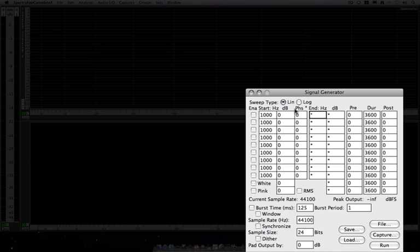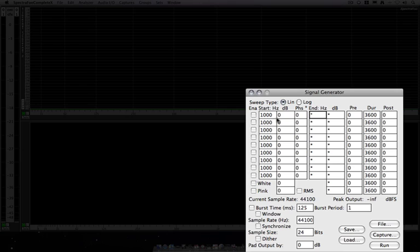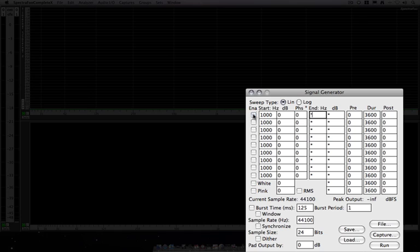The signal generator is actually nine oscillators, as well as a white noise and pink noise generator. The oscillators can be run individually, so we can run them one at a time, or you can run several of them at a time by clicking your enable buttons. You can also use an oscillator with either of the noise generators if you need.